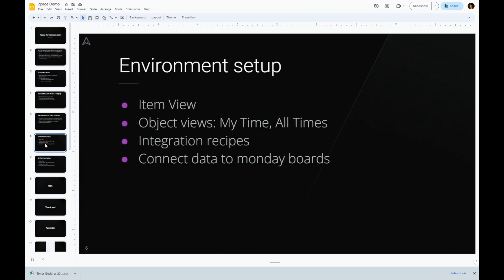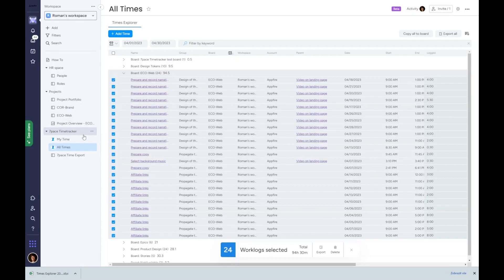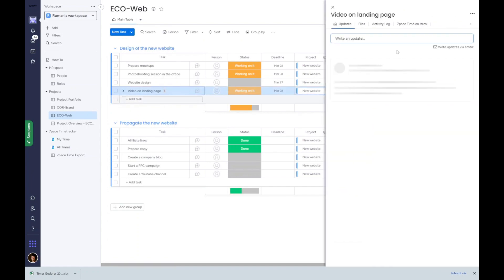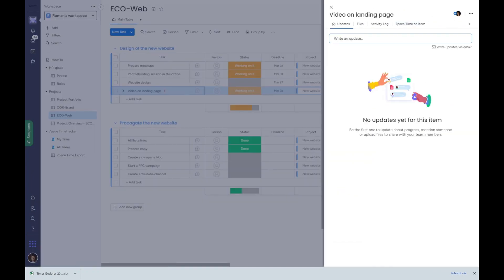Now let's see how the magic happens. We'll walk through how the environment is set up starting with 7-Pace item views. These are added to items and sub items as any other item views in Monday.